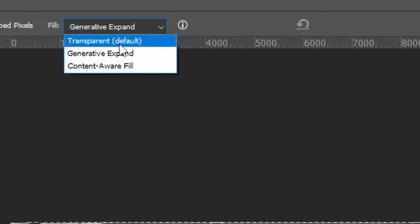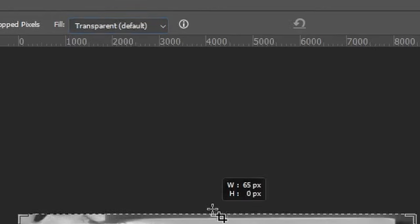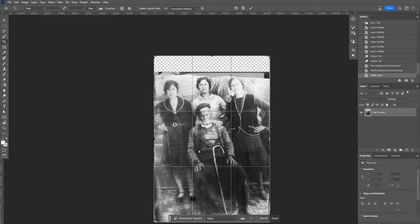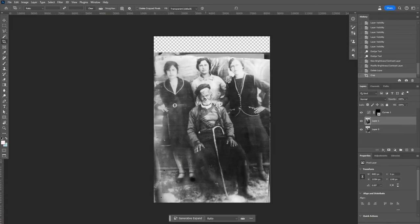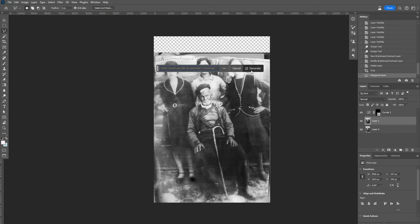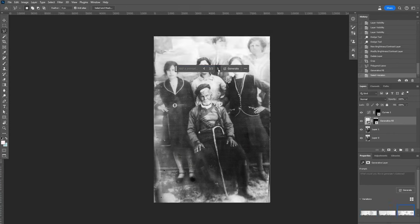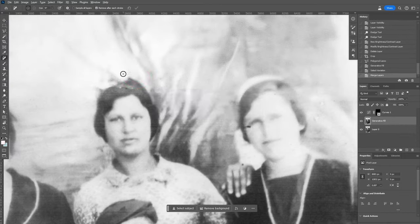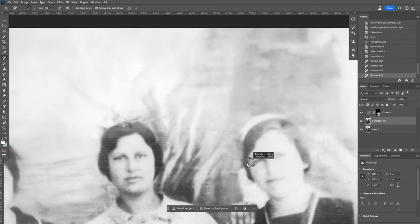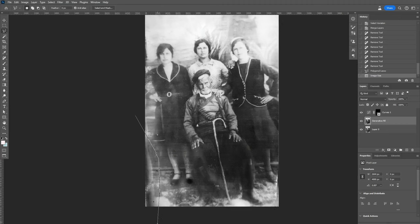I will adjust the crop at the top by using the default transparent option in order to have some more room to generate more of that top area. To do so, I will select the area I want with the Lasso tool and run Generative Fill. I will go on with scratch and spot removal, but mostly at this stage I will focus on cleaning up the edges in order to expand the photo and straighten it up.